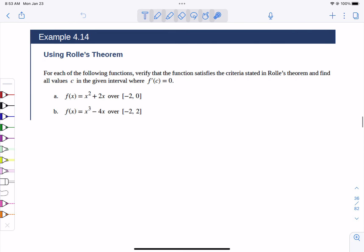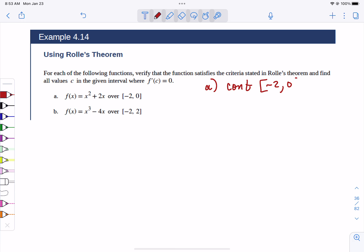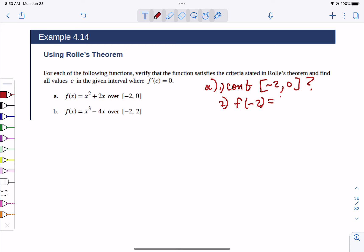Let's use Rolle's theorem to find a C in the given interval where the derivative equals 0. The first thing you have to figure out is: does it fit Rolle's? So for part A, first ask: is it continuous from negative 2 to 0? Our first one is a parabola — it's continuous everywhere, so check. Second thing: do the endpoints match? If you plug in negative 2 you get 4 minus 4, or 0. If you plug in 0 you get 0 plus 0, which is 0. They match.